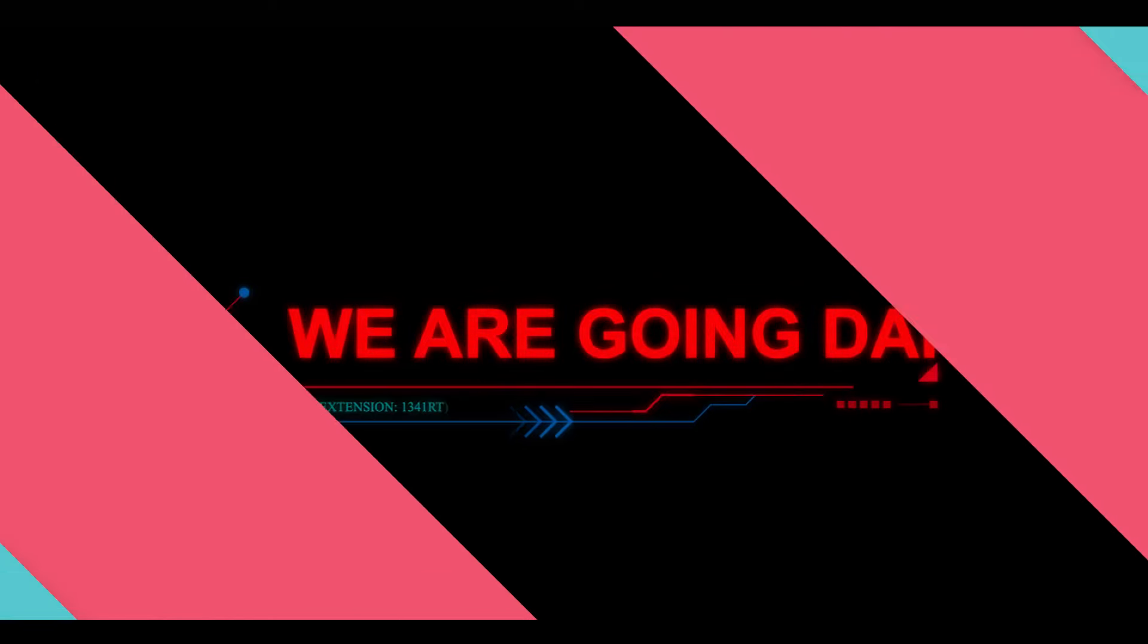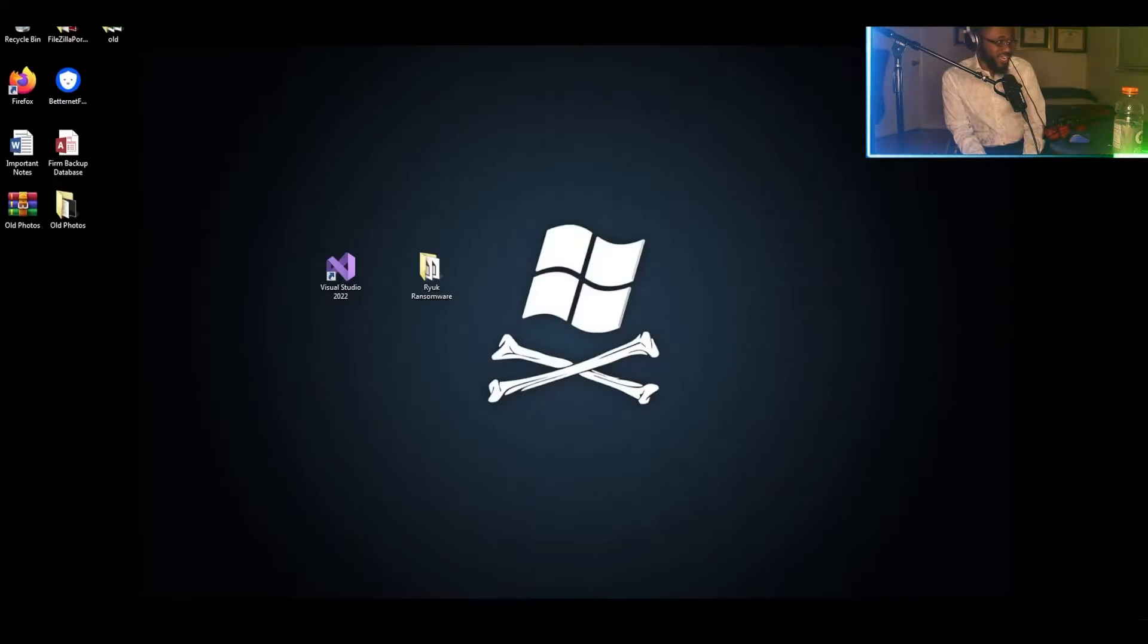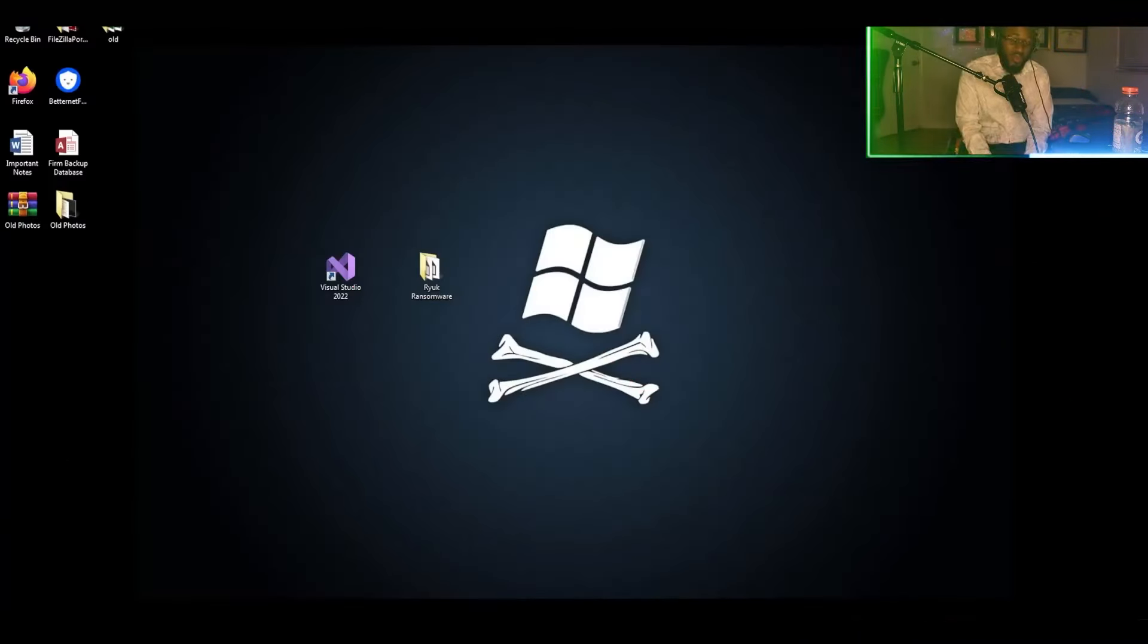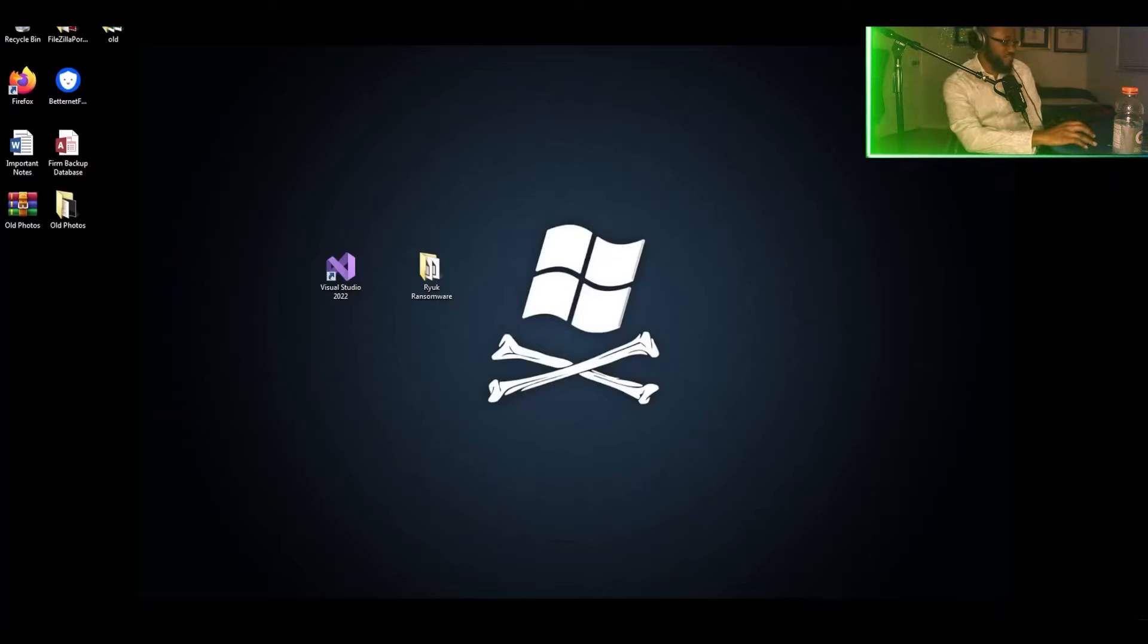So without further ado, we're going to get right into it. I'm going to show you how to perform a Ryuk ransomware attack from the perspective of the attacker and victim. We're going dark. All right, so we're going to get into it. This is the Ryuk ransomware attack. We're going to start with the perspective of the attacker.